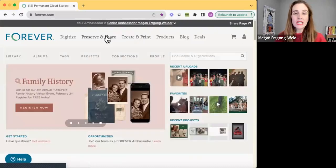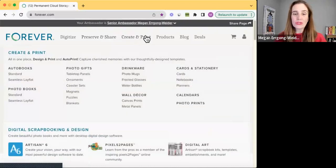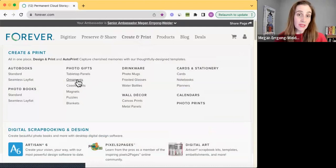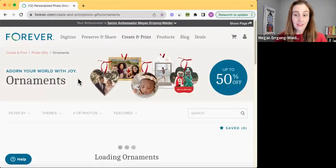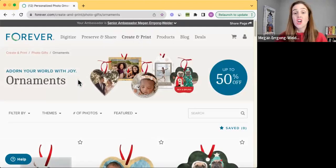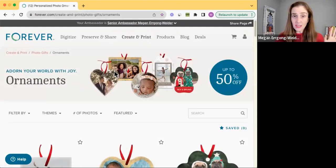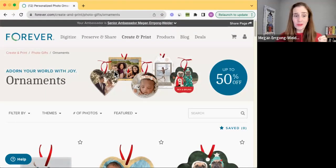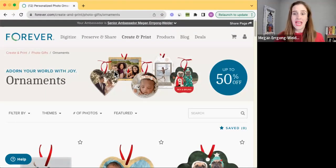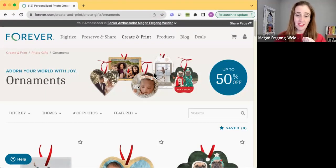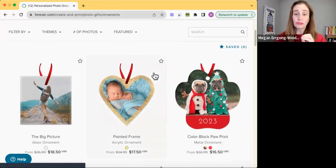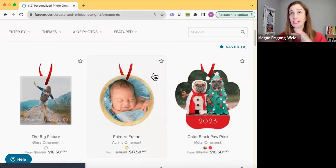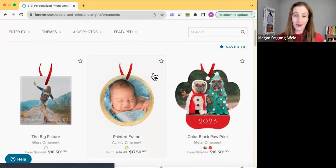So if I wanted to go over to my create and print and let's take a look at those ornaments. We just launched some of these designs and our new ornaments like a month ago and we already are having them 50 percent off. So this is a really great deal and it's for the entire month of November.